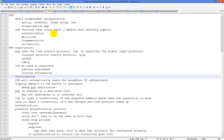HDLC doesn't support anything above and beyond basic encapsulation. You can pull an IP address via DHCP with a protocol called SLARP, or Serial Link Address Resolution Protocol. Basically, all you're doing is an ARP and getting an IP address — it's pretty straightforward.